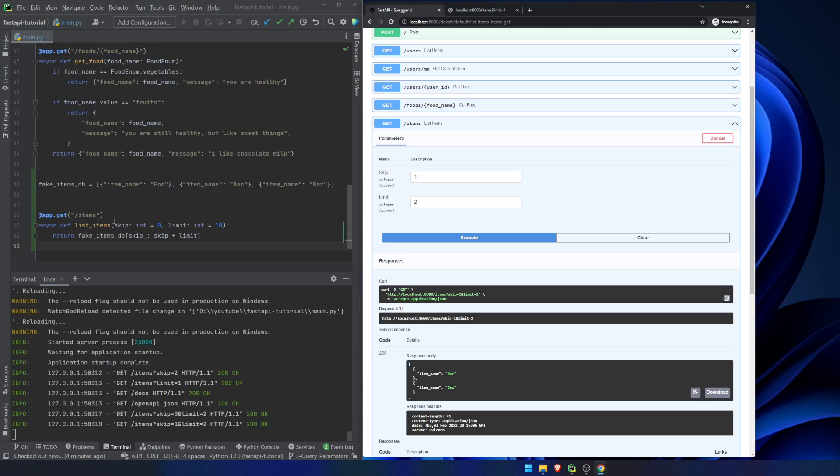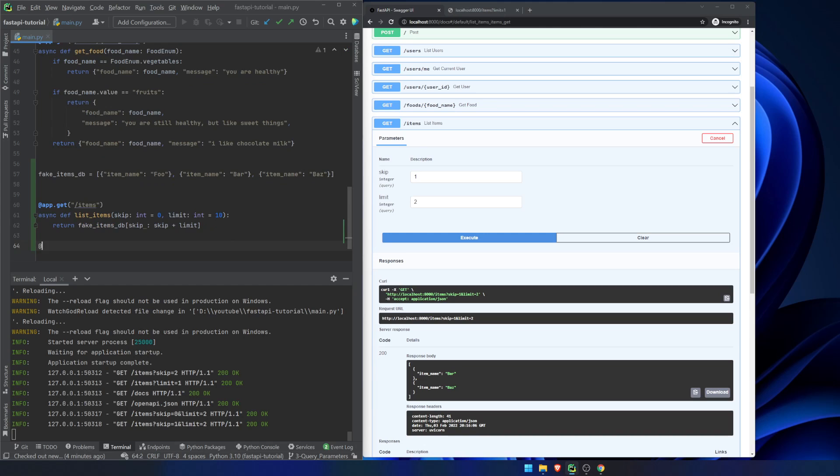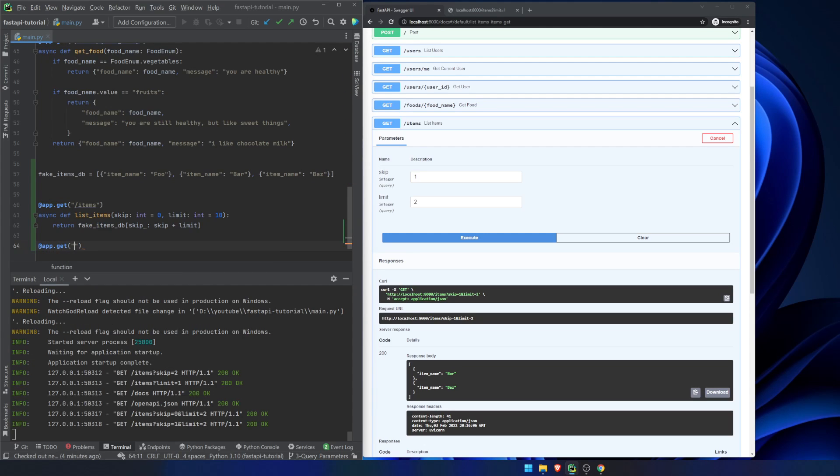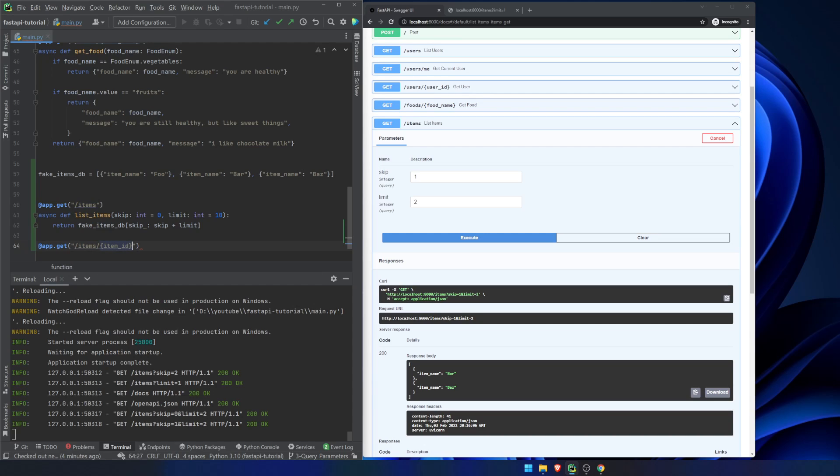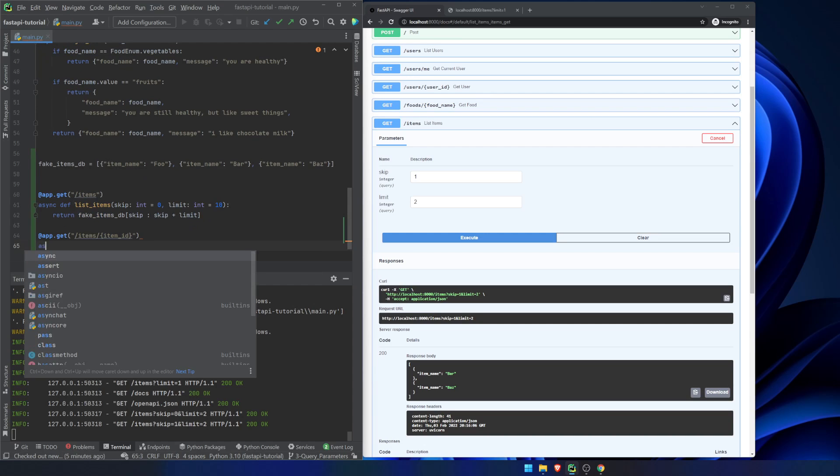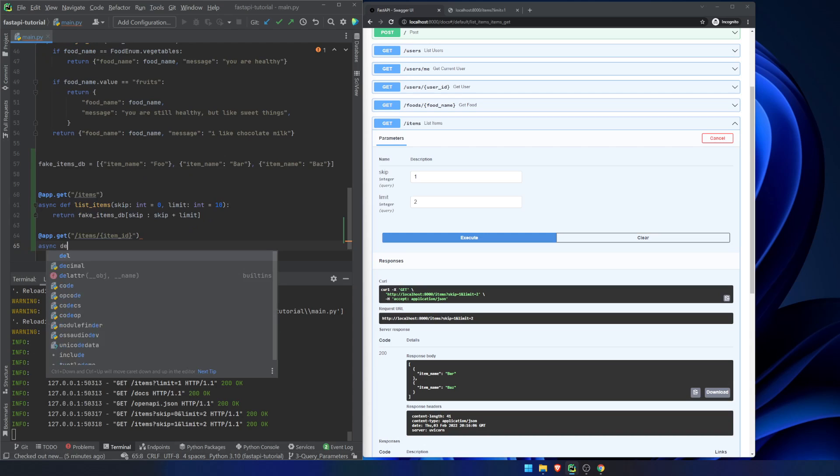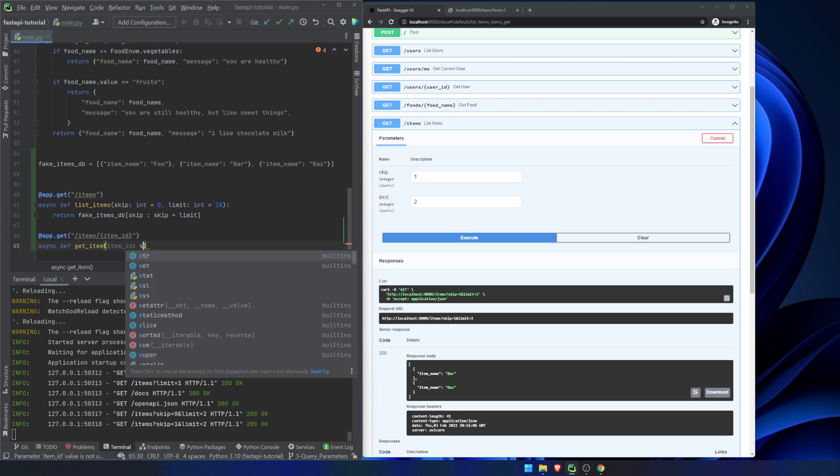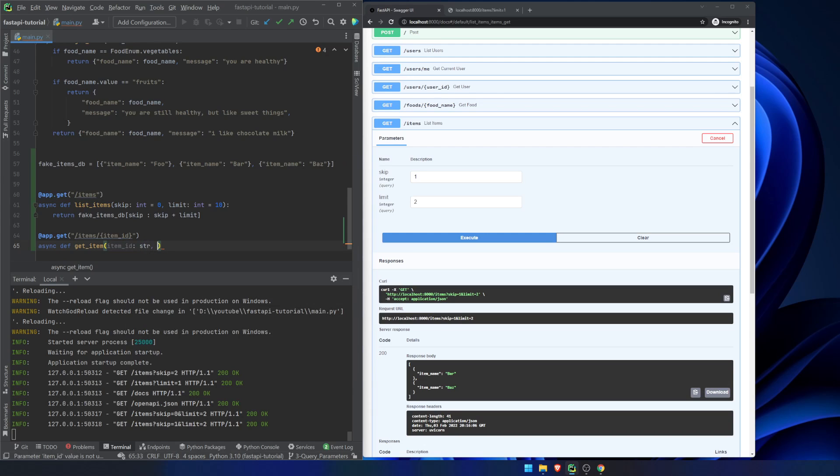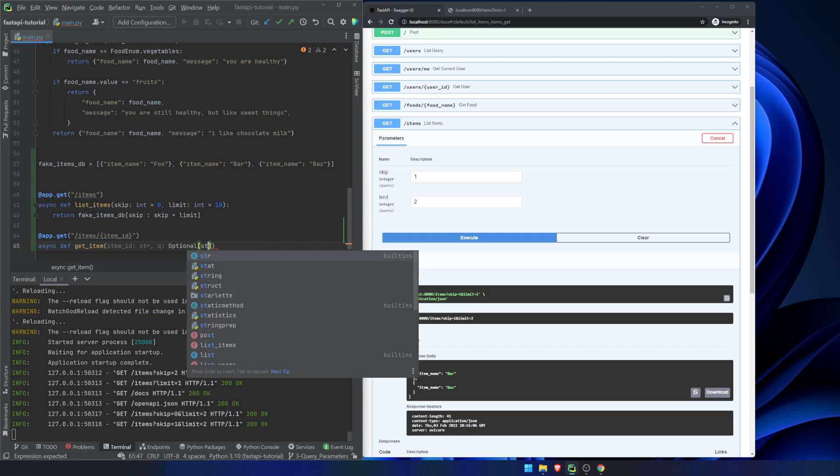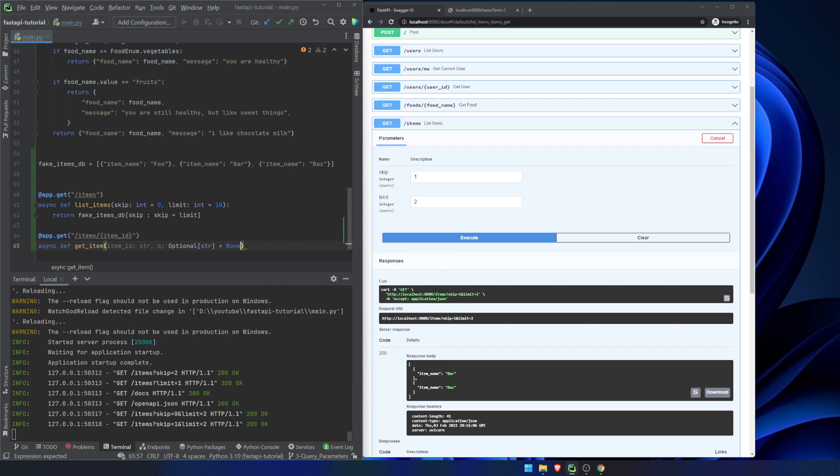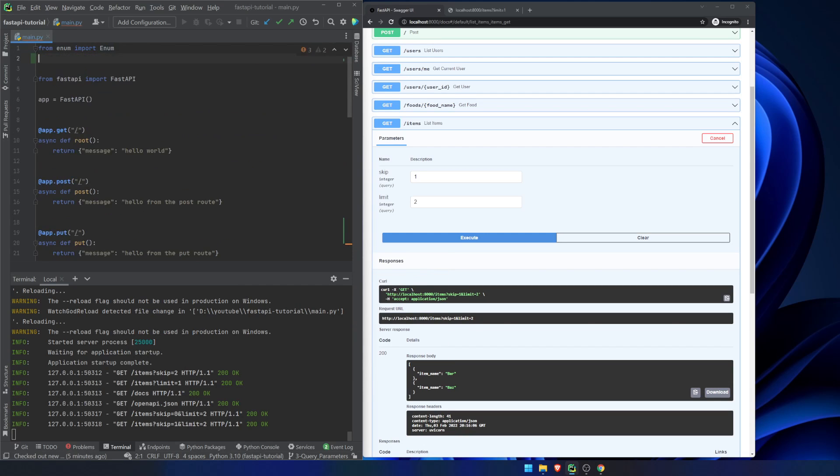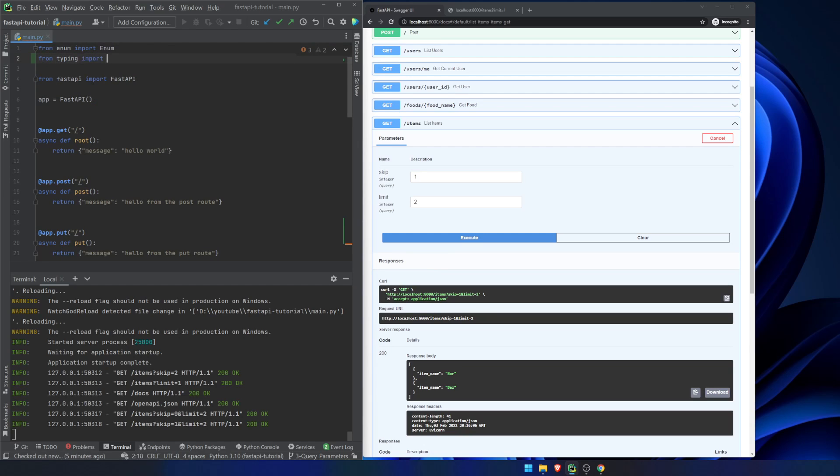Now if we want to make some of these parameters optional, what we can do, let's do app.get items, item ID, async def get item, item ID is a string. And the query is going to be a string and let's do optional string equals none. And for this we need to from typing import optional.